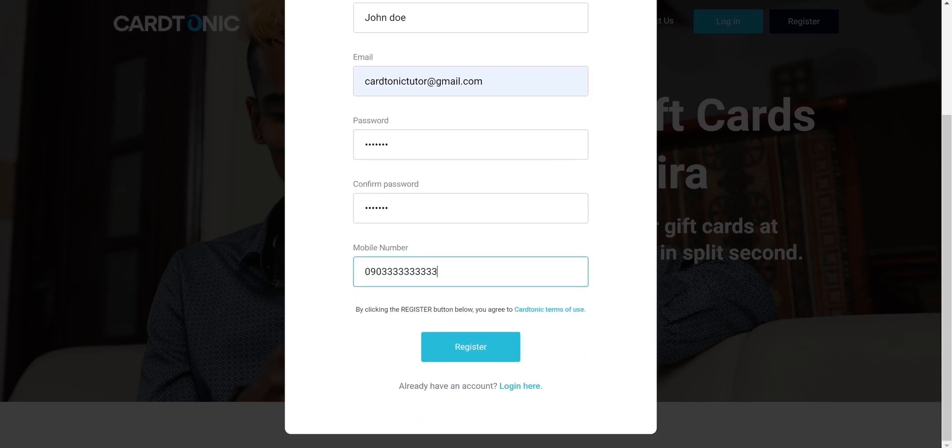Now you would want to verify your email address. Once registered, there is need to verify your email address before you can use your account. There's no need to worry. This is a very simple process.